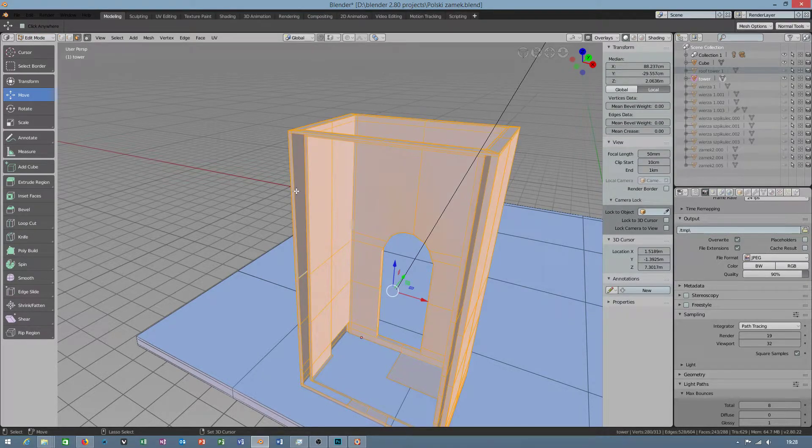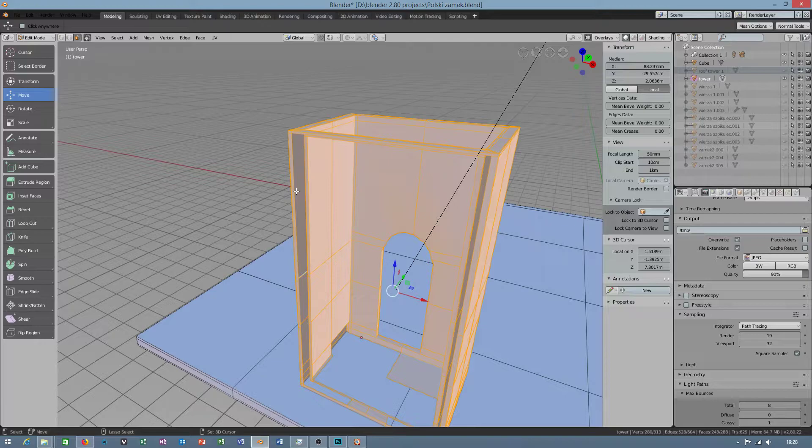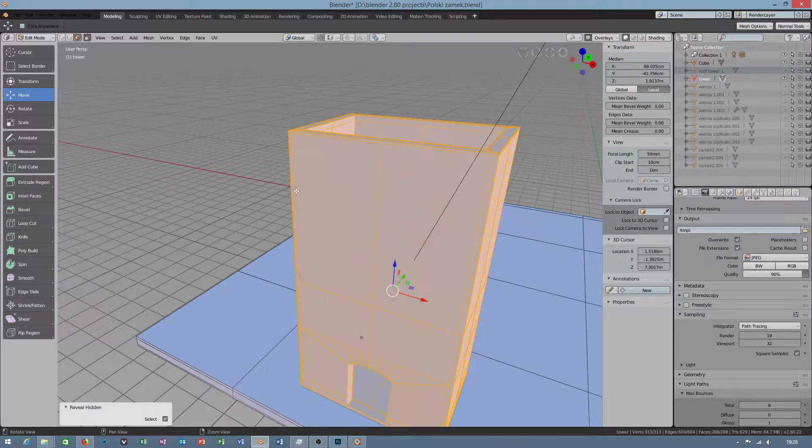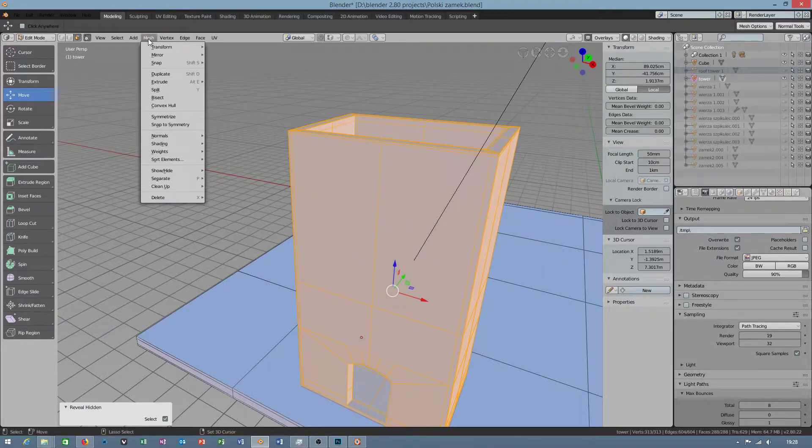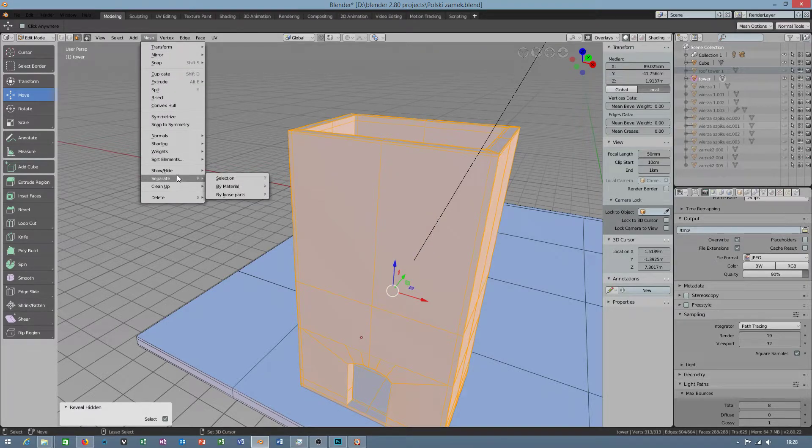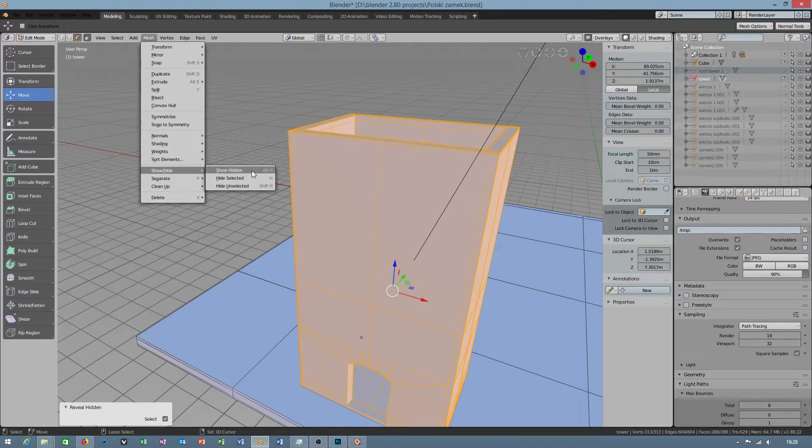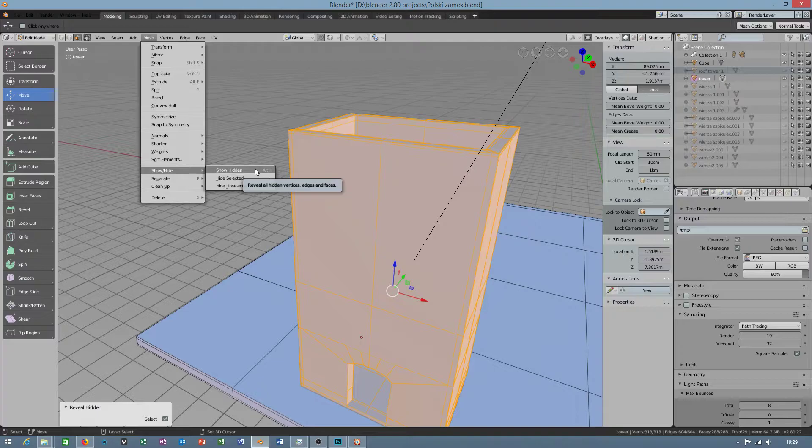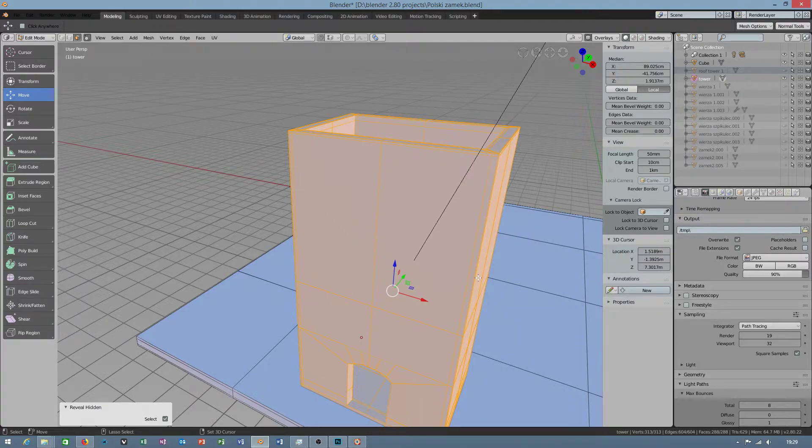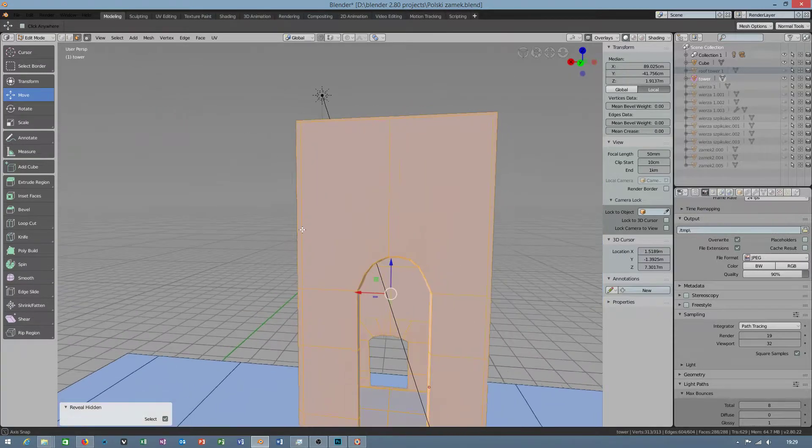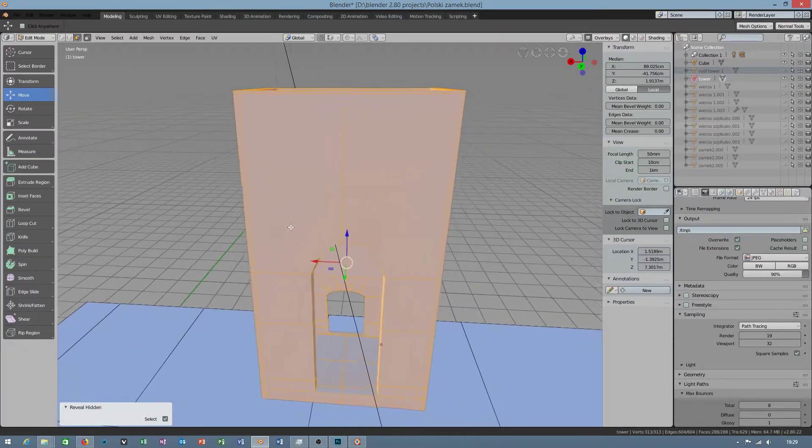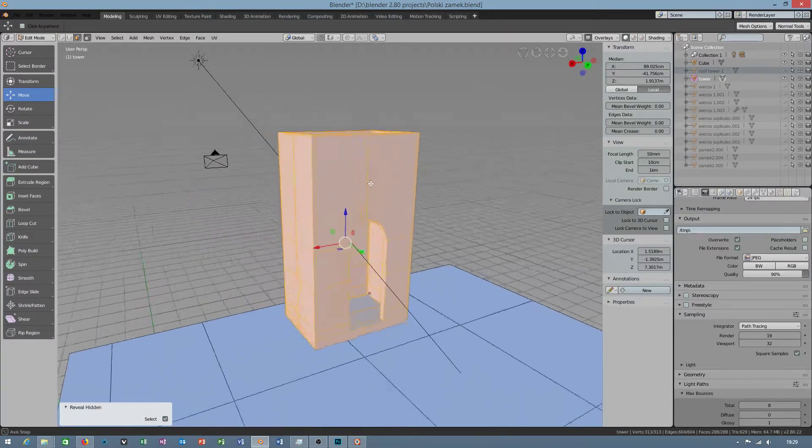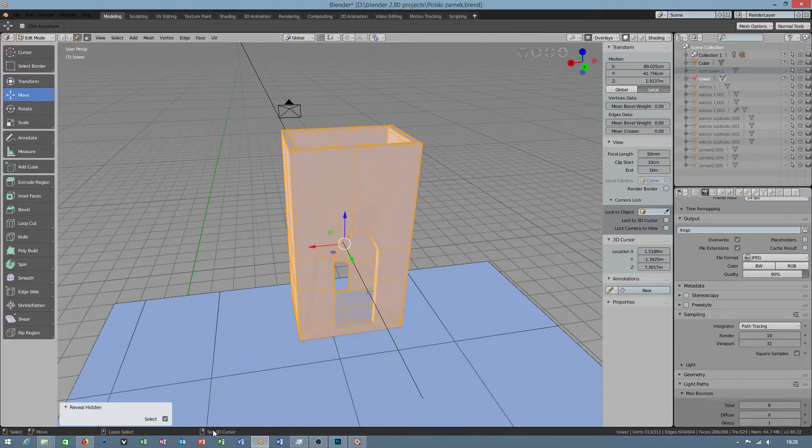Alt and H button. If you don't know, go to mesh, show hide, show hidden. Alt H. And you have everything visible here. Now we will have one part of our castle.